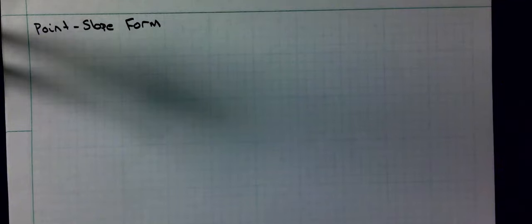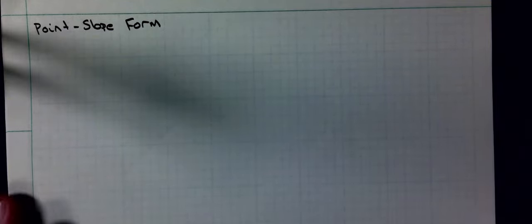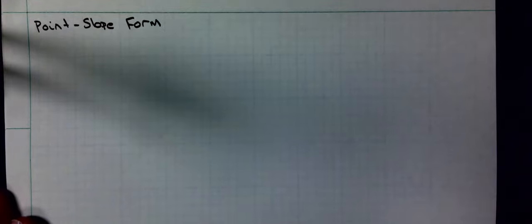The next section we're going to cover — we covered it last year in 8th grade math — is the point-slope form of an equation. We use this when I'm just given two points, or a point and a slope that's not necessarily the y-intercept.